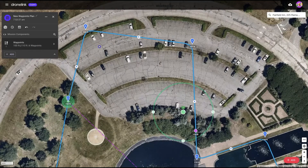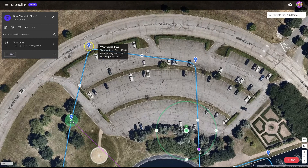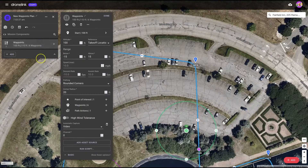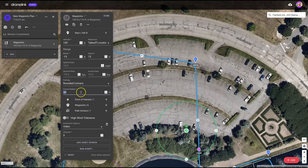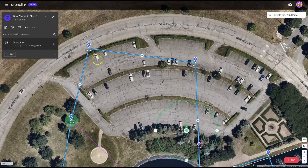Now, by default, the corners are still going to have a curve. And you can change how big that curve is by just changing the corner radius. So if you want a really sharp curve, change it to, I don't know, two or three feet, something like that. And you'll see the corners sharpen out quite nicely.